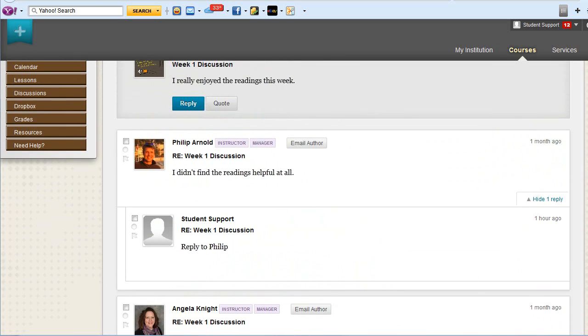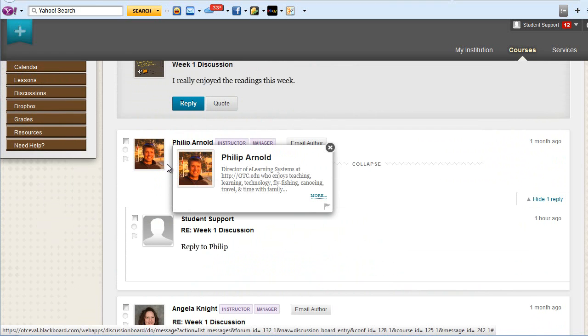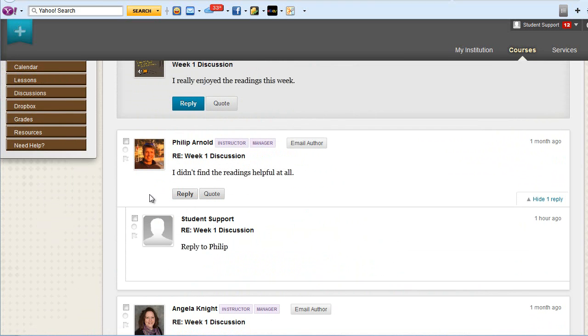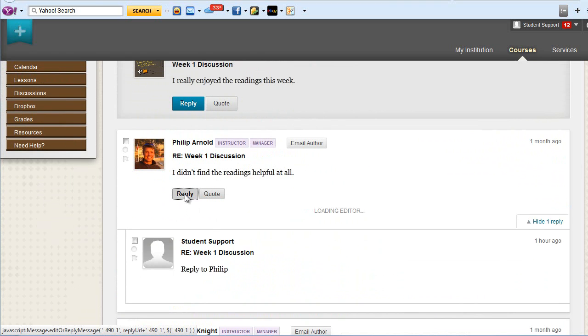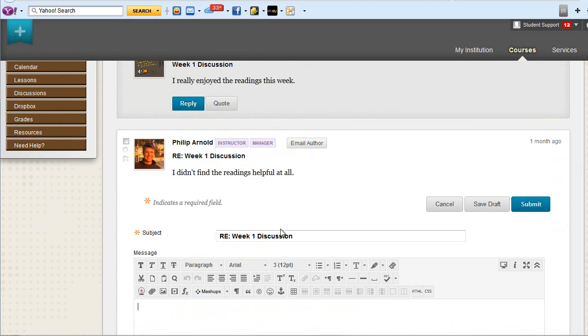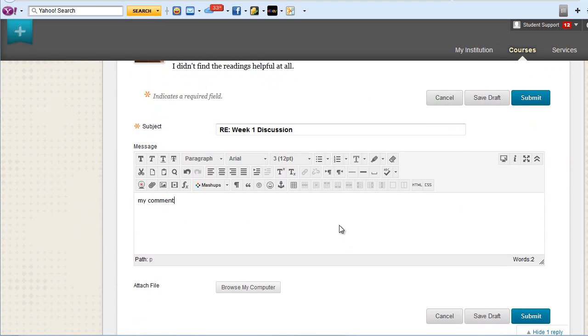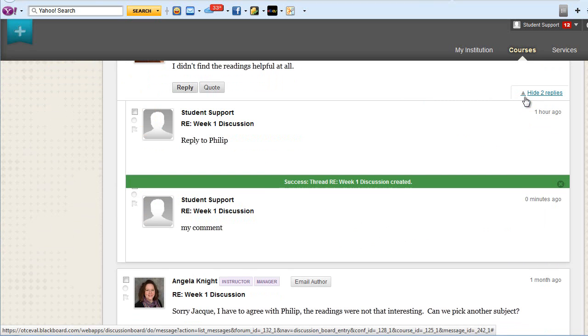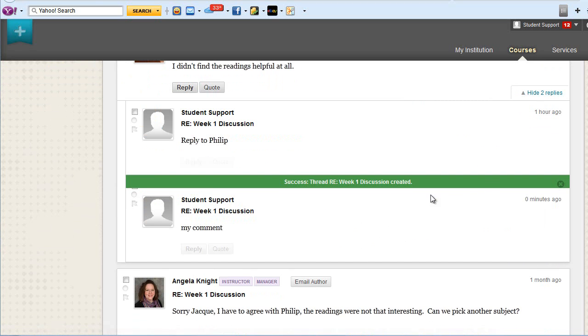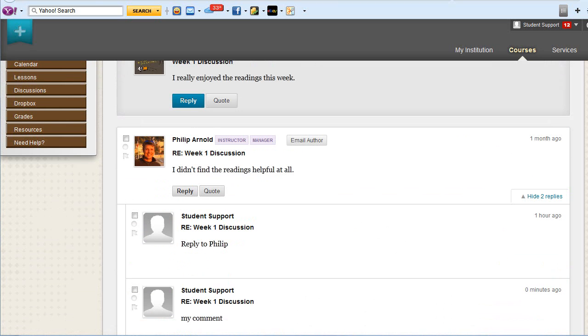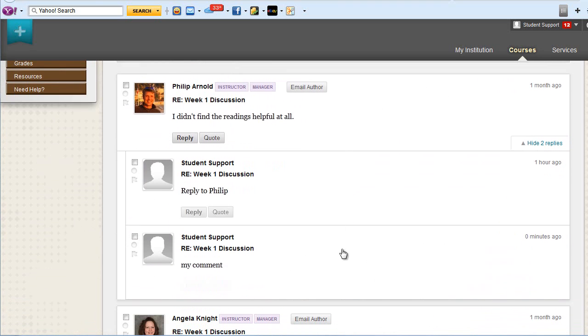If you wish to reply to a previous student's comment, click Reply on their comment. Compose your own response in the text editor, and click Submit. Your comment will be nested under their original comment.